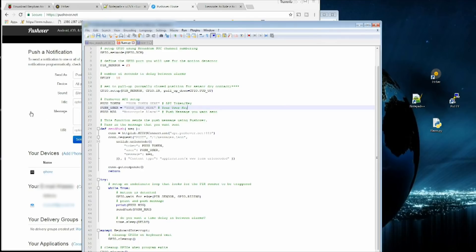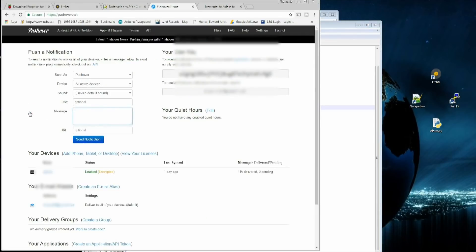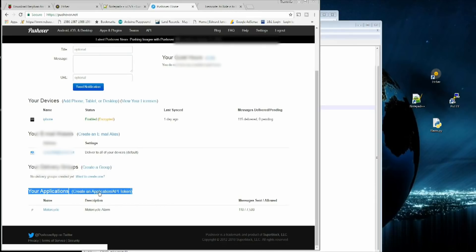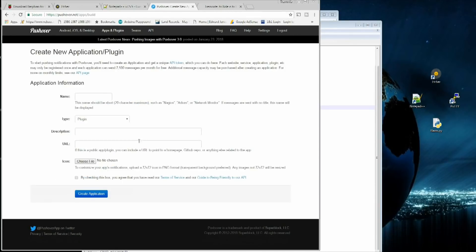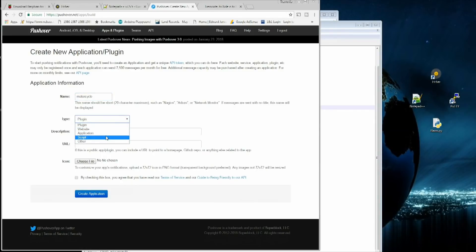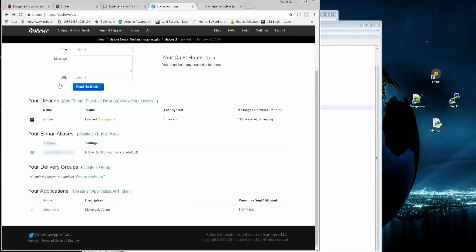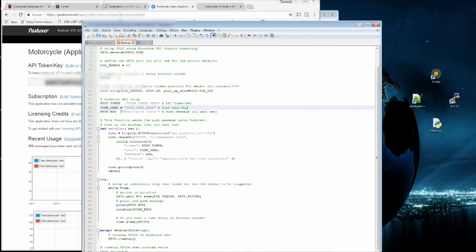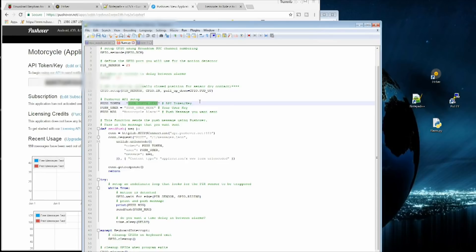Once you have that done, we're going to go back to Pushover Website. Where it says Your Applications Create an Application API Token, we're going to click on that. We're going to create an application. I have this one just called Motorcycle. It is an application. No description. No URL. Don't need an icon. Just click to agree and click on Create Application. Once you do that, you can click on it here back on the main page. It's going to give you your API token for that. Copy that, go to your script, and where it says Push Token, Your Token Here, in between the double quotations, paste that right there.